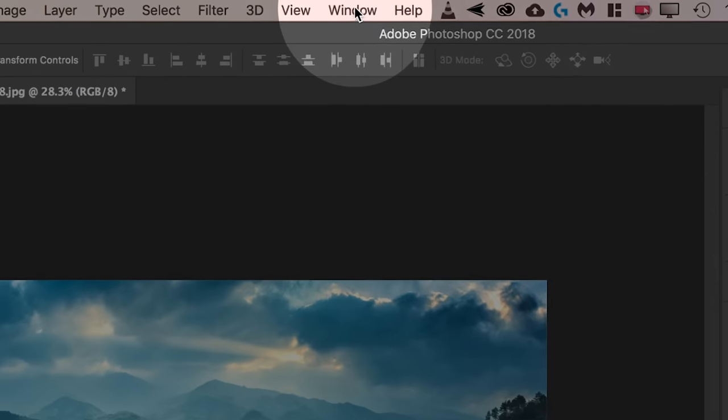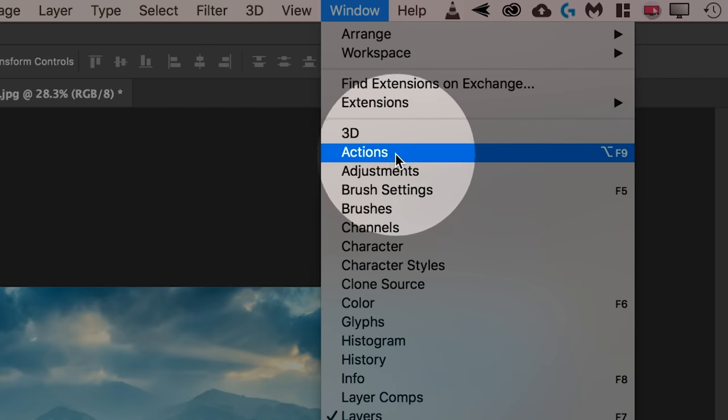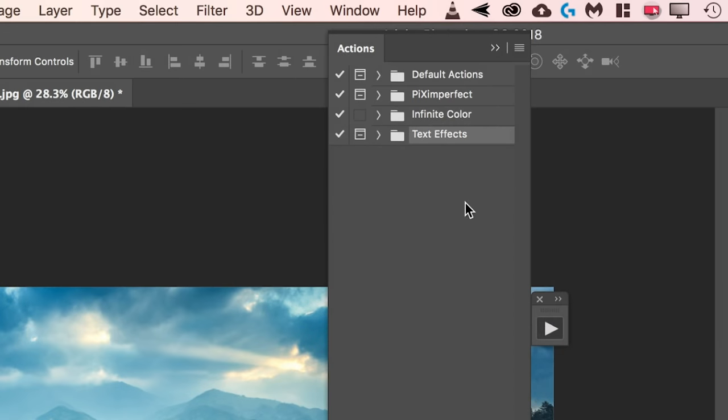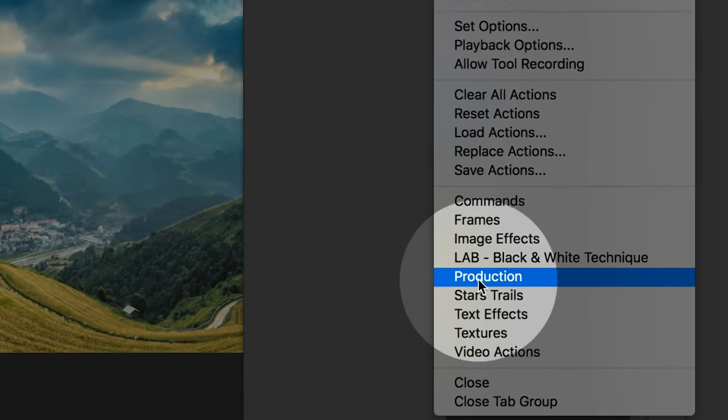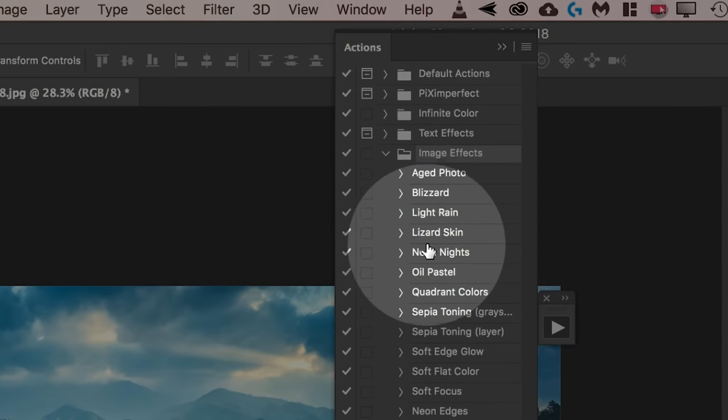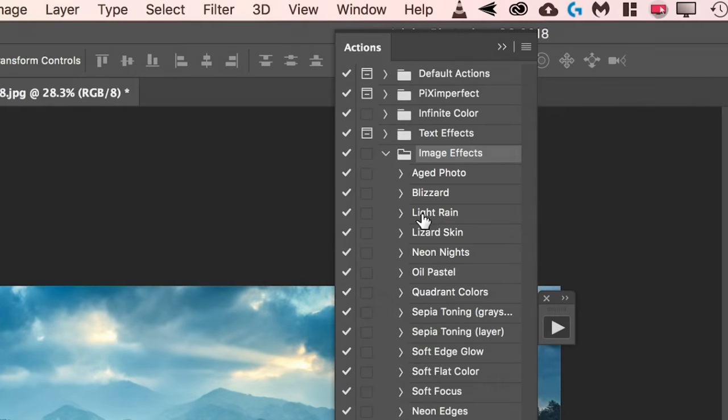All you need to do, you need to go to Windows and then Actions. Inside of Actions, click on this grid right over there and go to Image Effects. Image Effects show up.